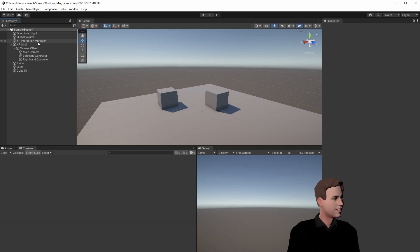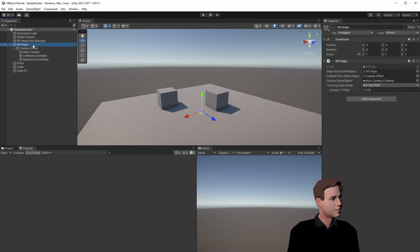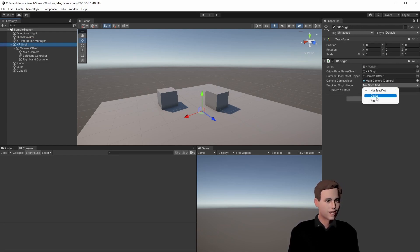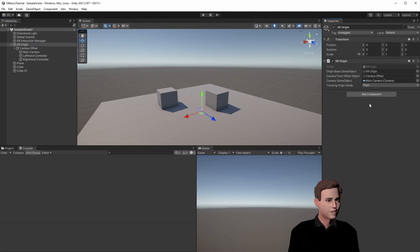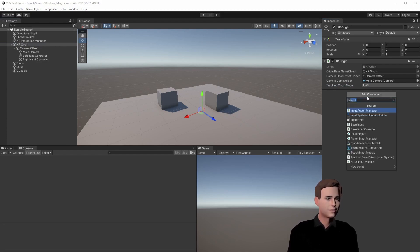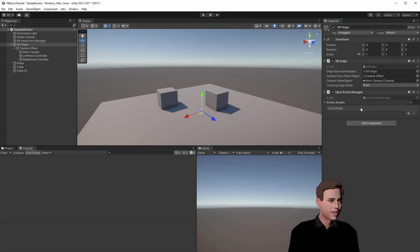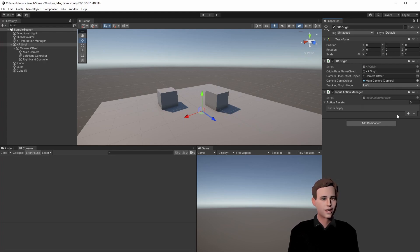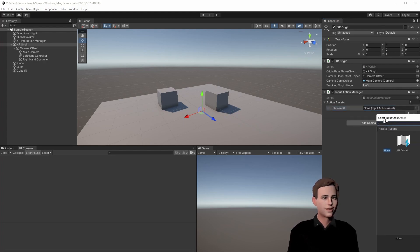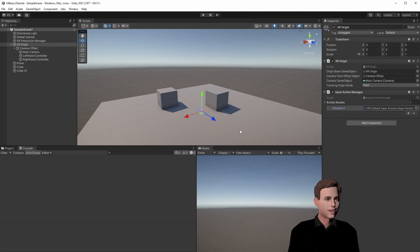First, we need the XR interaction manager. This is already implemented by default. On the XR origin, we can set the tracking origin mode floor, which means it will take the floor from the floor of your guardian. And then, we have to add the input action manager. The input action manager just makes sure that our input actions are also enabled so we can use them. So we press here and we choose our input action map, and that's it.